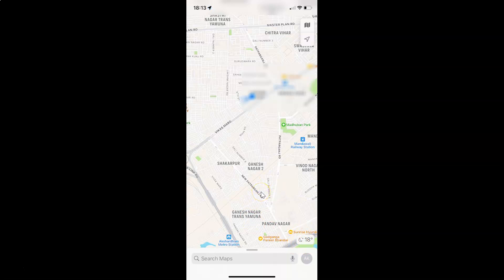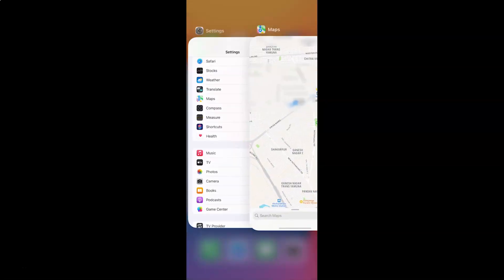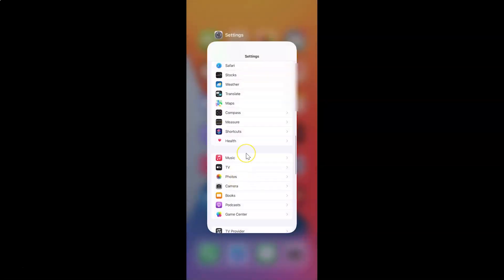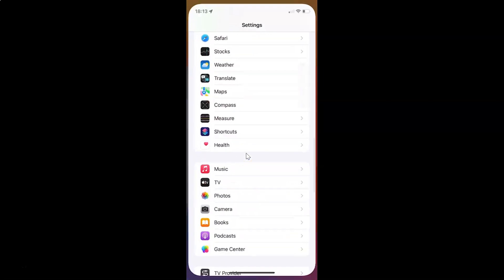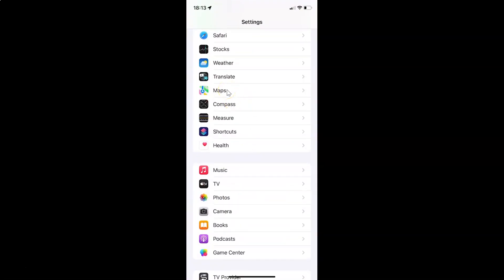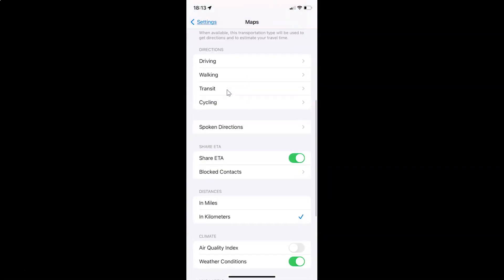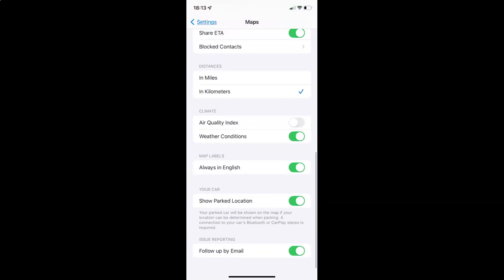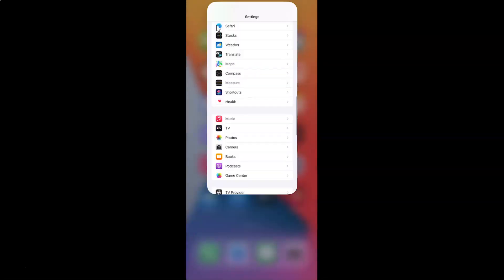I want to enable Air Quality Index, so let me close the Maps and open the Settings. Let me tap on Maps and scroll down to the Climate section. Here I have Air Quality Index — to enable it I need to enable this toggle button. You can see it's now enabled. After you're done you can go back and close your Settings app.